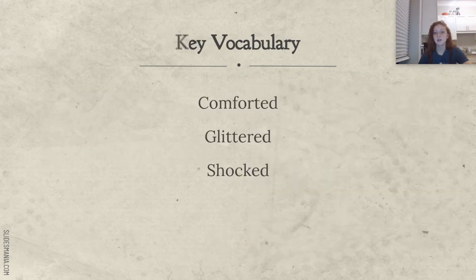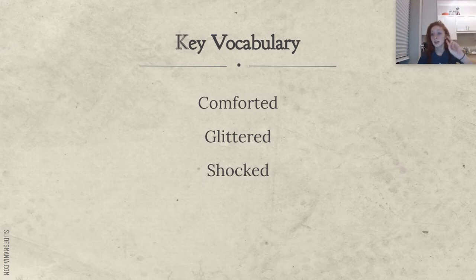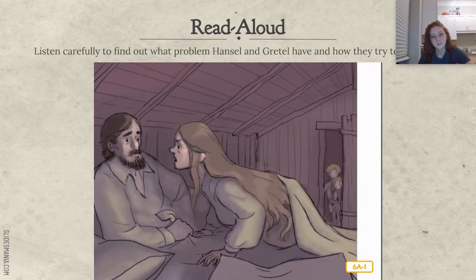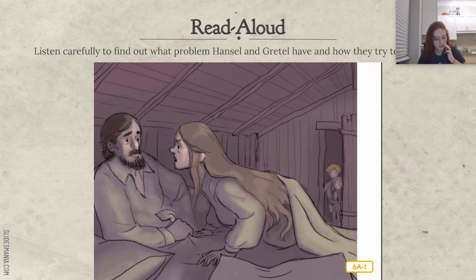Okay, remember our key vocabulary: comforted, glittered, and shocked. Listen carefully to find out what problem Hansel and Gretel have and how they try to solve it.